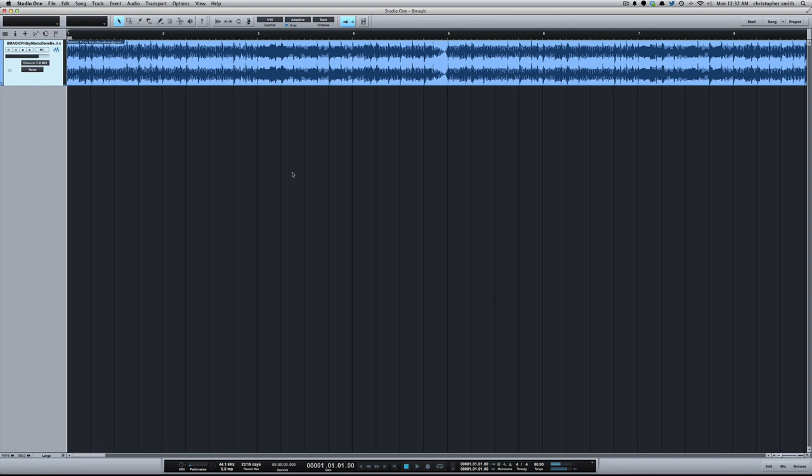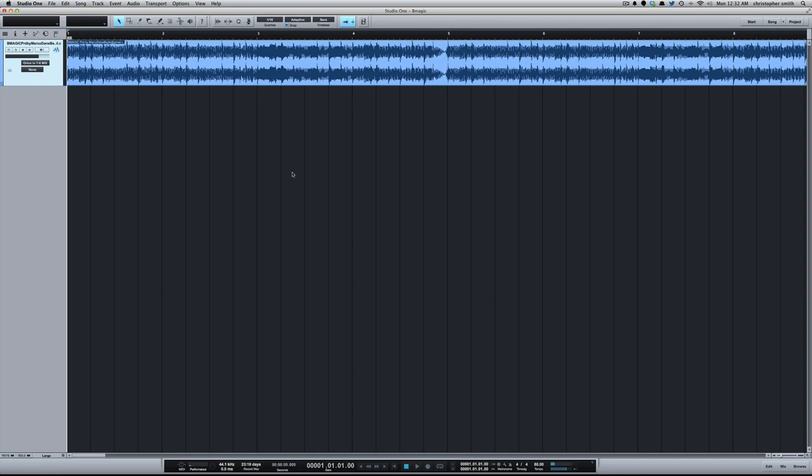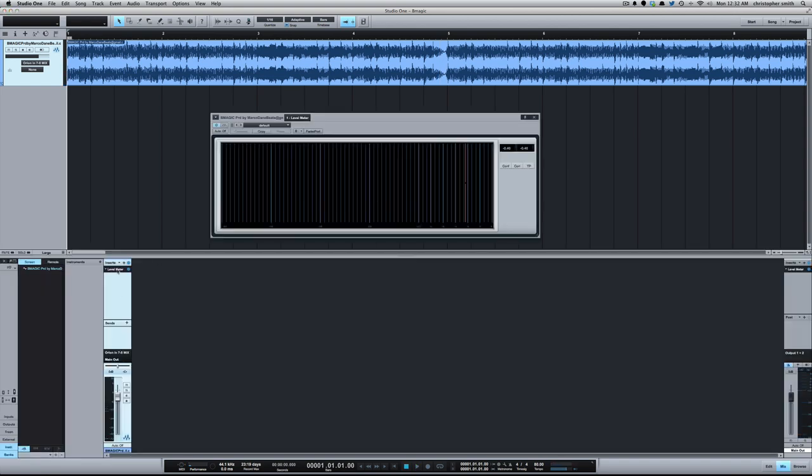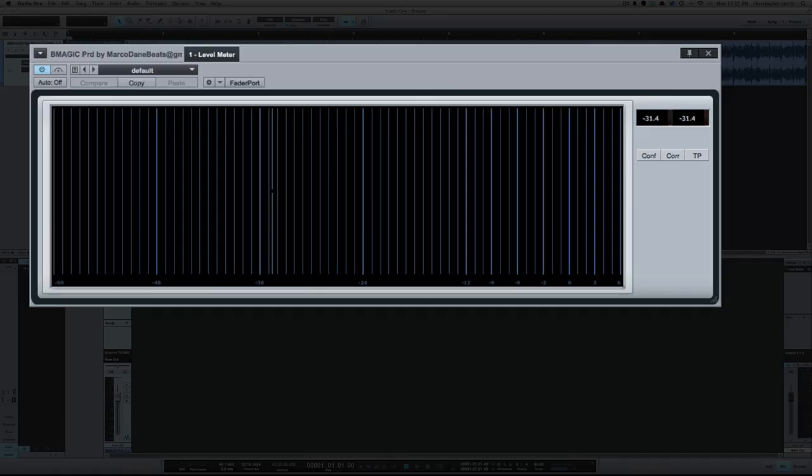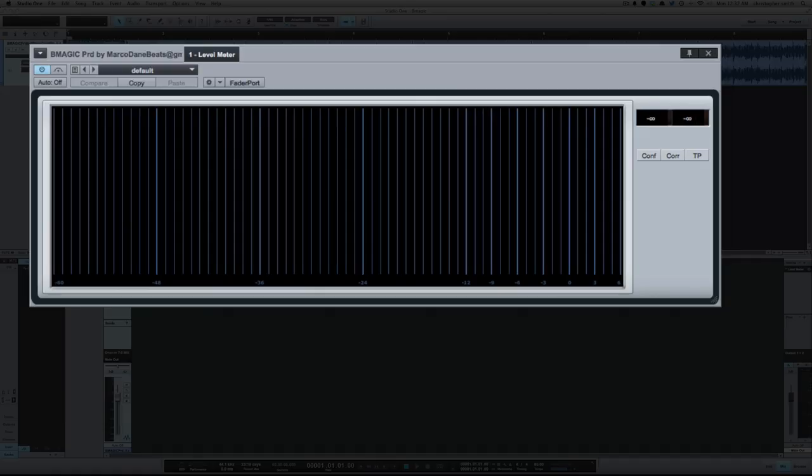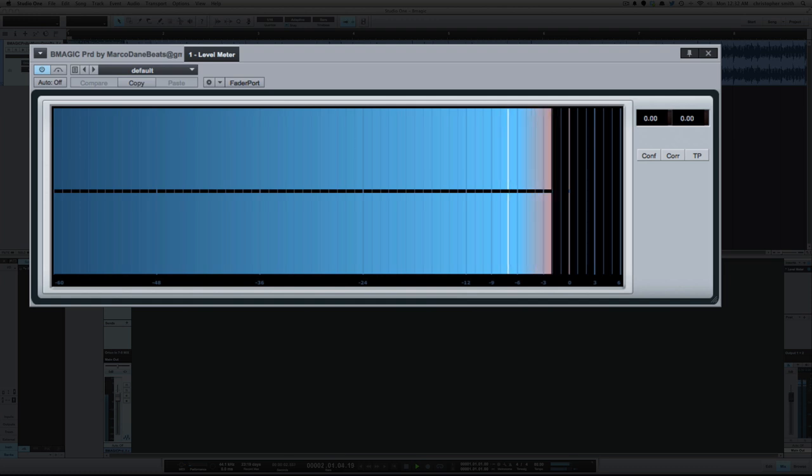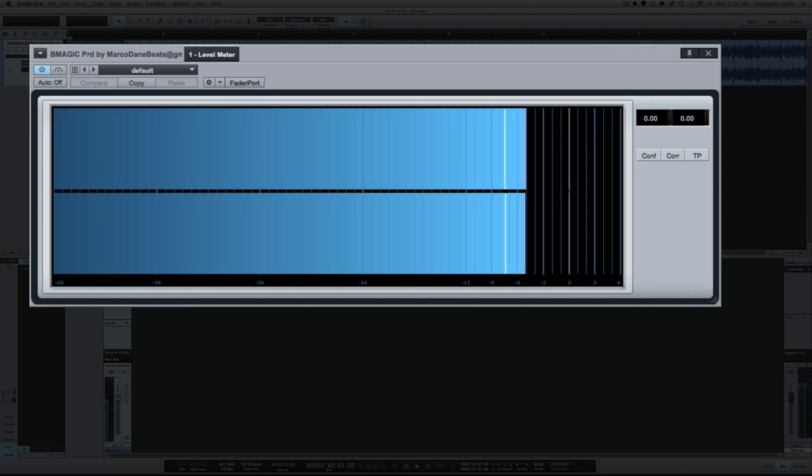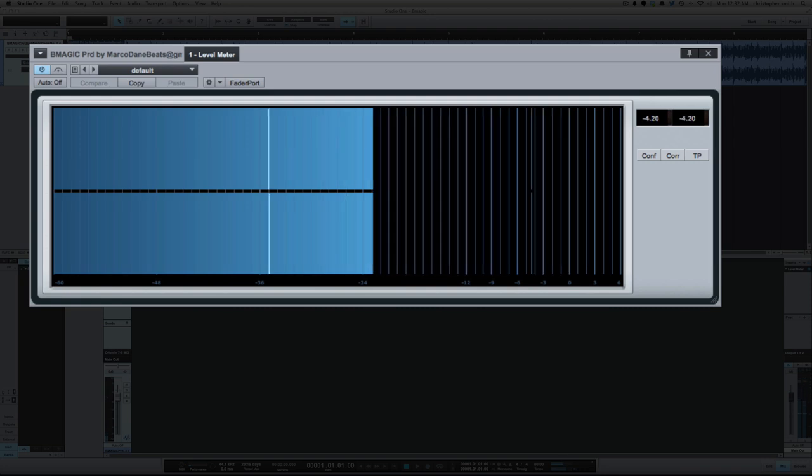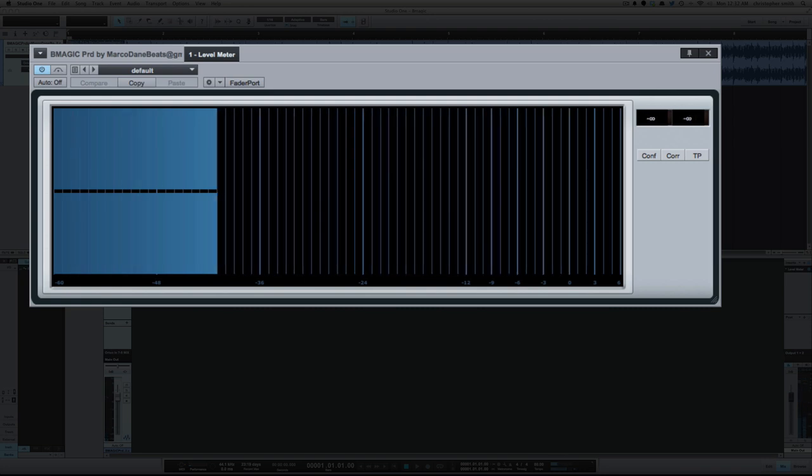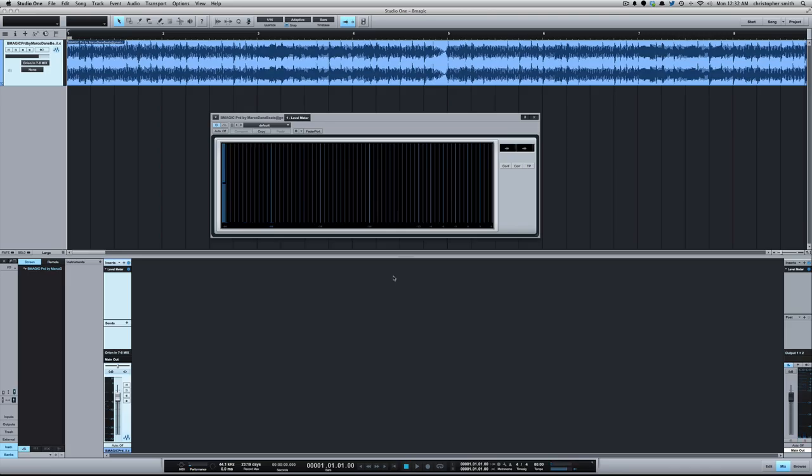And actually, so you can see it on the meter here, we're hitting, slamming right up against zero. Okay, so since we're hitting zero here, and of course zero is as high as we can go without clipping in the digital world.